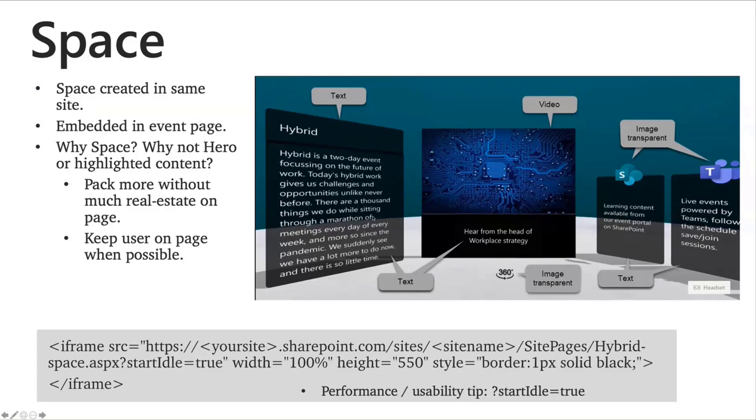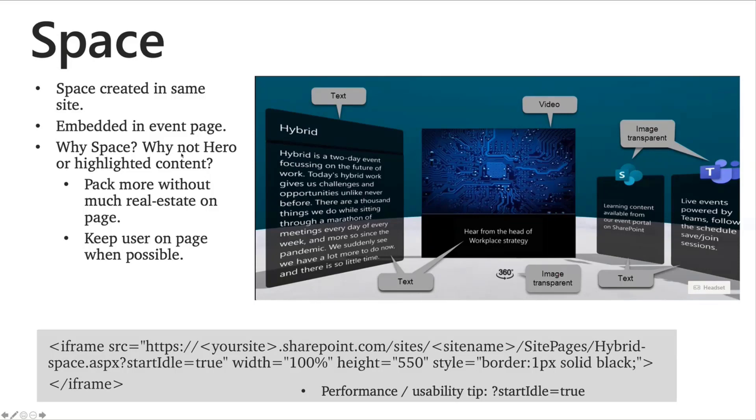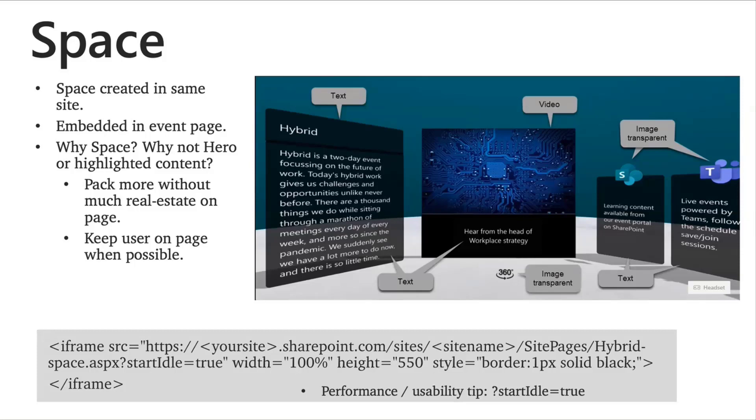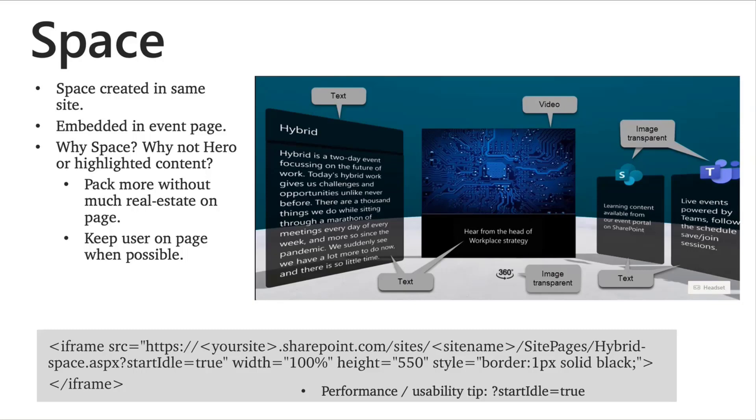The space is created in the same site, like I mentioned. And I have used some text web parts here, a video web part. The video is stored in the document library within the same site. And I've used some logo icons with some transparency background setting within the space to sort of nicely blend that into the space. And the event, the space itself is embedded on the event page, like I mentioned. And the other thing is you might wonder why I went to the space and why not a hero or a highlighted content web part. But a couple of reasons, one is I am able to pack more content within the space without really taking too much real estate on the page itself because I'm using the embed web part. And then the other thing is as much as possible, I'd like to keep the users on the event page without them having to leave the page to go and access the content because I can put in videos and the other embed parts within the space. And that loads up within that event page itself. And I've used this embed code to put in the space inside the page. So that's the space.